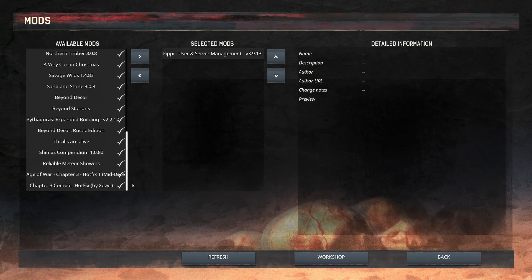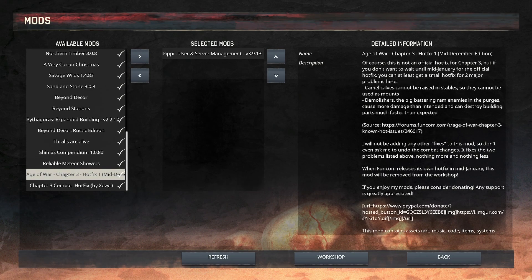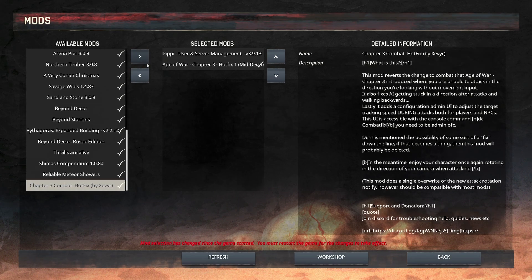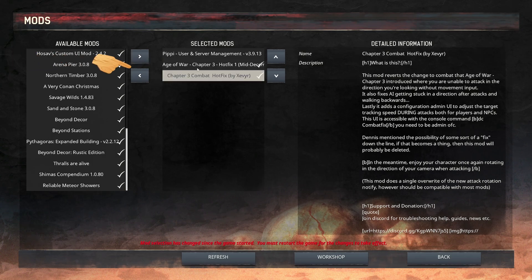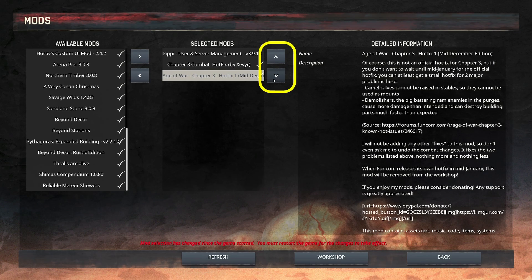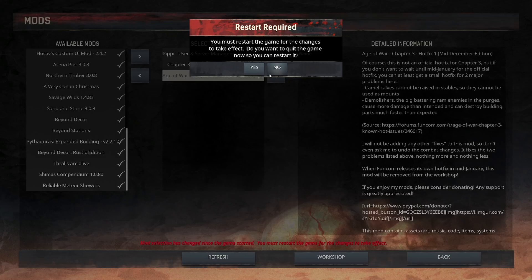Scroll down and select the mods that you want to use. With each one you select, hit the right arrow to add them. You can also select one from the center list to remove it from your selection. If the mod needs to be loaded in a certain order, you can move it up or down the list with these arrows.